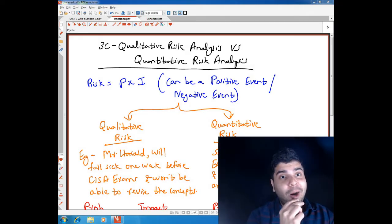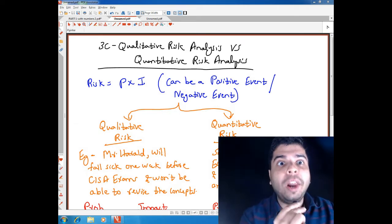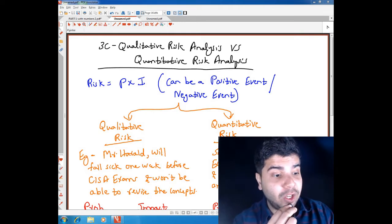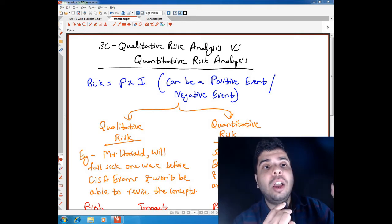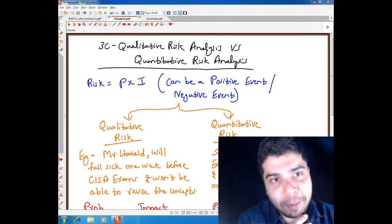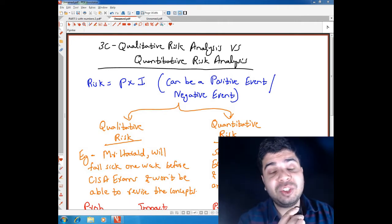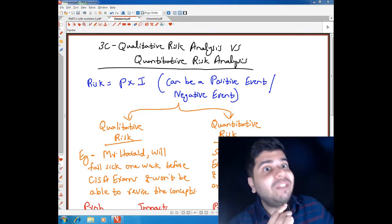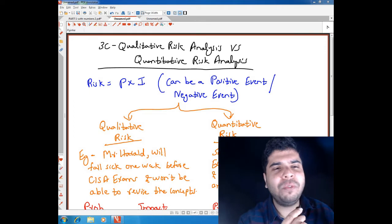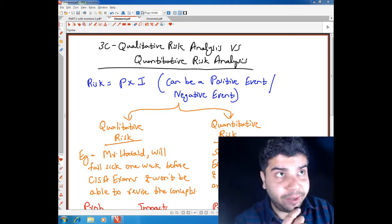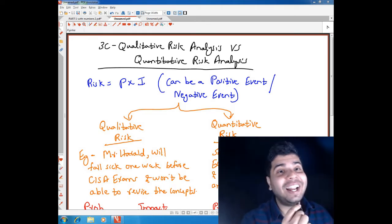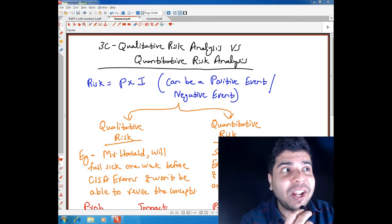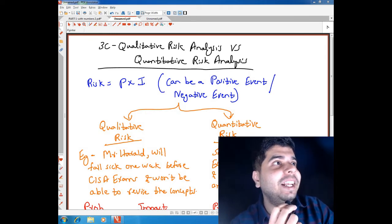Let's talk about Part 3C: qualitative risk analysis versus quantitative risk analysis. There is only one question in your QAE database on this particular topic, but it's a very important topic to understand. We'll first understand the concept and then look at that question. Risk is equal to probability multiplied by impact.